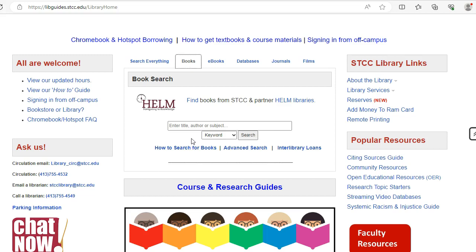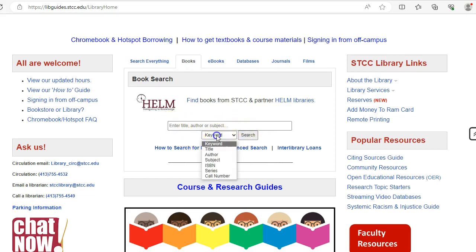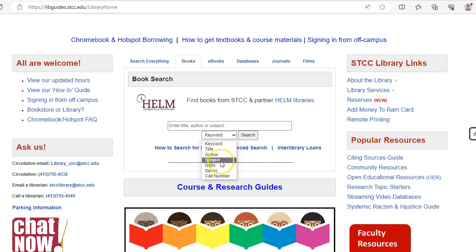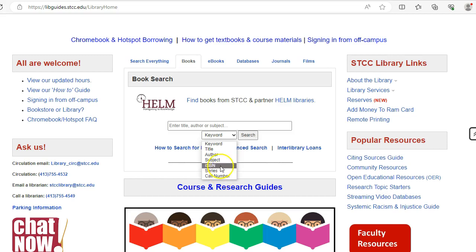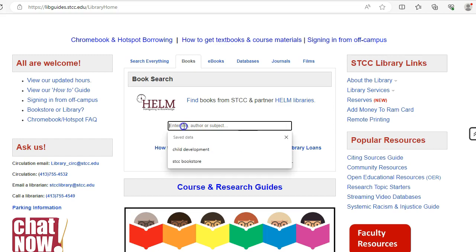To conduct a keyword search, enter your terms in the search box and click the search button. In addition to keywords, you can also search by title, author, subject, ISBN, series, and call number. Click on the drop-down menu under keyword to use one of these search options.